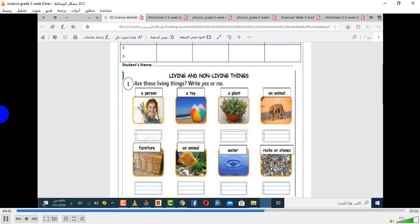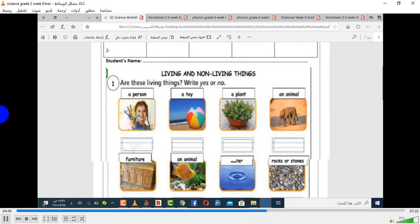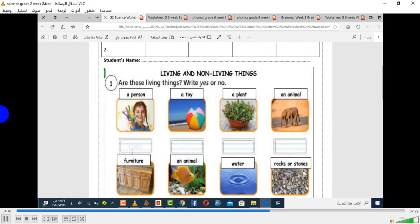This question asks: are these things living or non-living? If they're living, write yes; if they're not living, write no. A person — a human being — is it living or not living? Yes, it's living. Number two: what about a toy, like a doll? Is this living or not living? Before you answer, ask yourself: does it grow? Does it breathe? Does it reproduce? If no, then the answer is no.